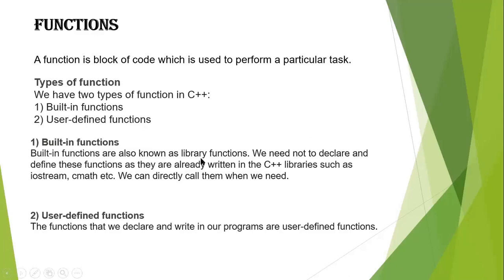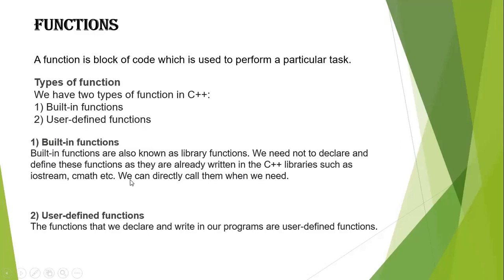are also known as library functions. We need not declare and define these functions as they are already written in C++ libraries such as iostream, cmath, etc. We can directly call them when we need.